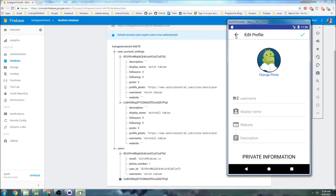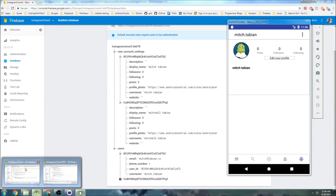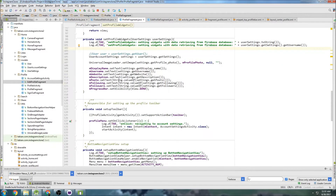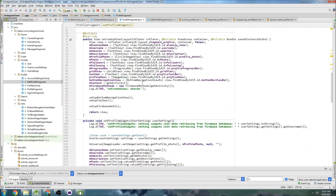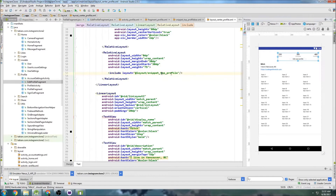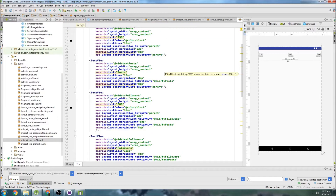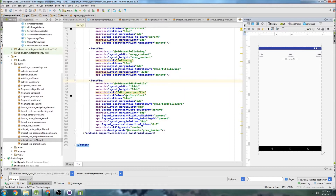Now navigating back, it is grabbing the image successfully and displaying it — perfect. Now let's add an onClick listener to the edit profile button. Let's go to the profile fragment. I need to check the widget name — it should be in the layout. It's in the snippet top profile layout. The ID is 'text_edit_profile'.